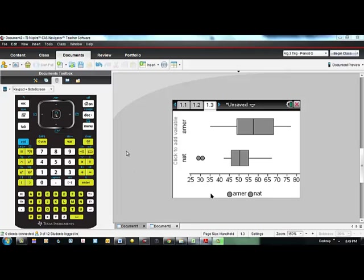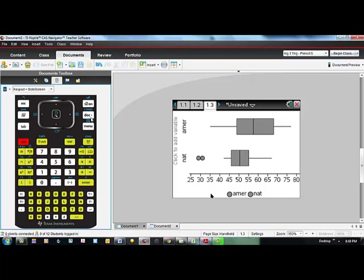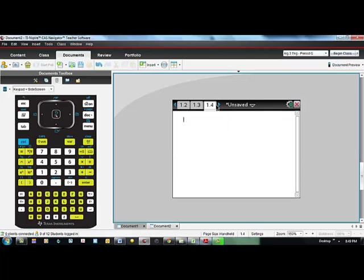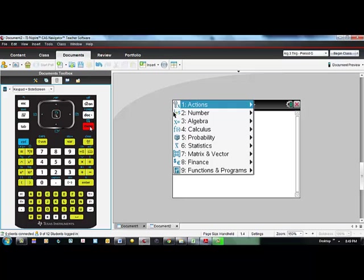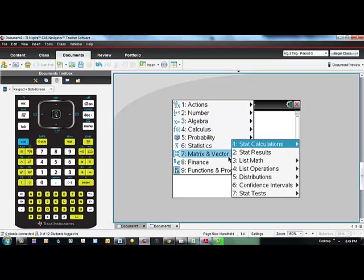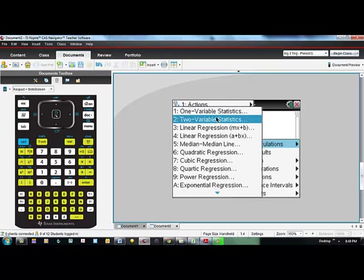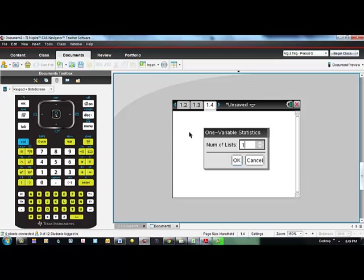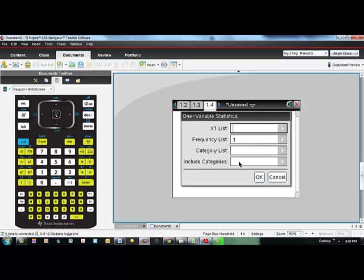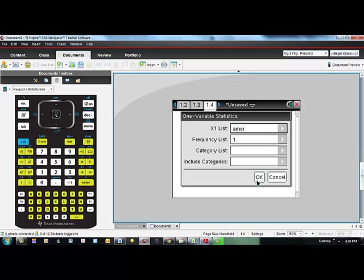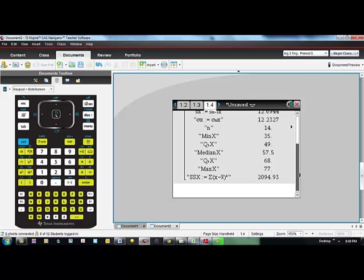If we want to get numerical measures, some summary statistics, let's add a new page, control doc, we'll add a calculator page, and we'll go to menu, statistics, number one, stat calculations, and number one, one variable statistics. We'll look at each separately, the American League and the National League. Our number of lists is one, we'll say okay, and our x list is the American League. The frequency list means that each value in our list only counts once. If we had frequency data, we would put the list with the frequencies there, and we'll just say okay.